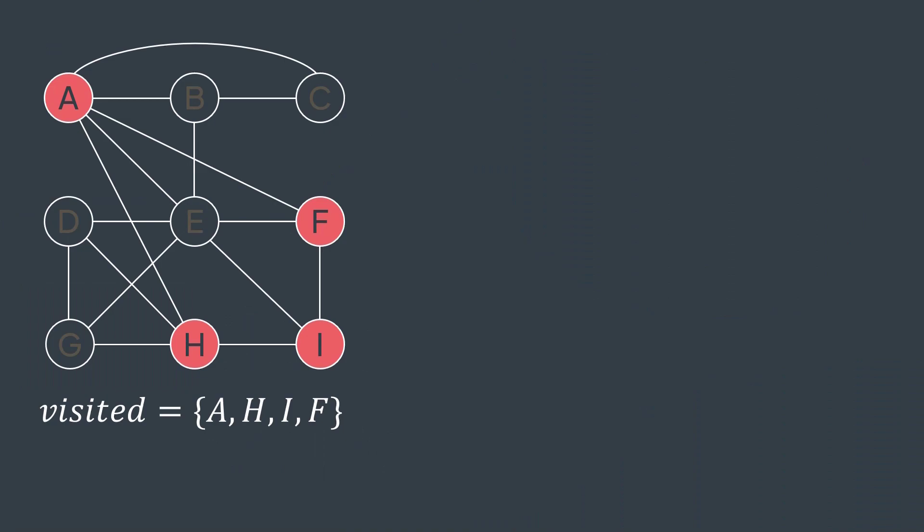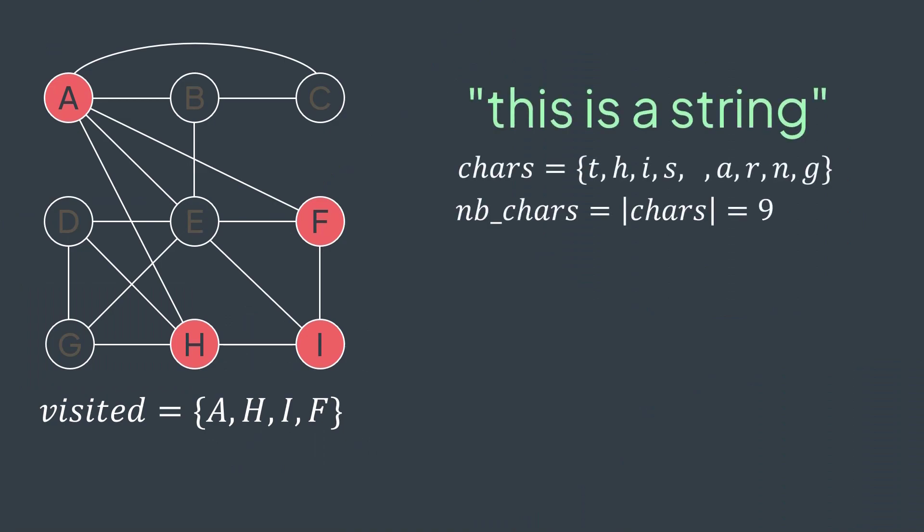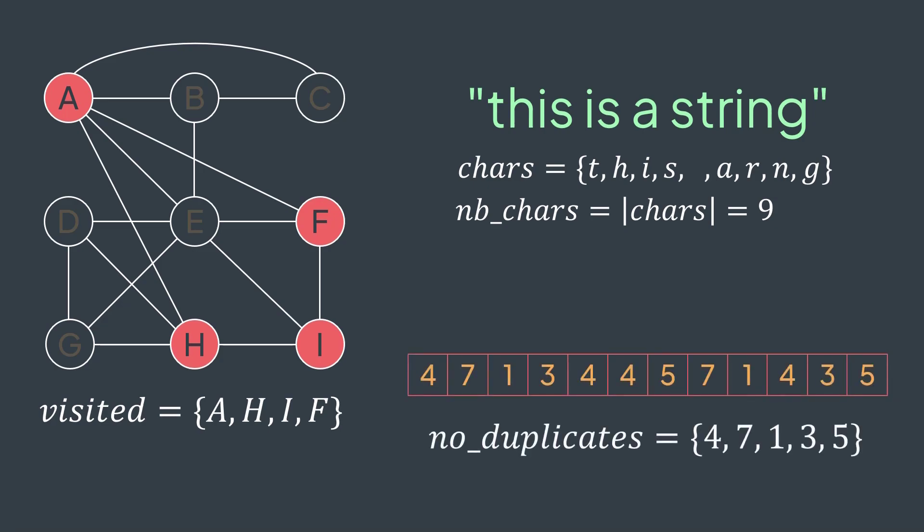Such a structure can be useful in a lot of situations. We're traversing a graph and we want to store visited vertices to avoid cycles, we use a set. We have a string and we want to count the number of its unique characters, we use a set. We want to remove duplicates from an array, we use a set. And we can add many more examples.